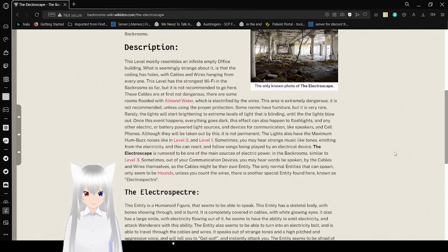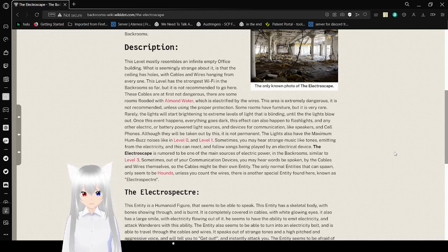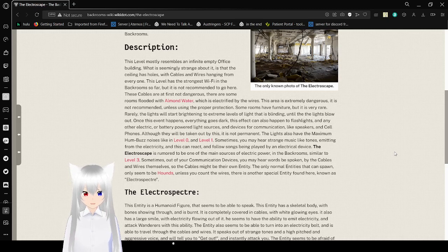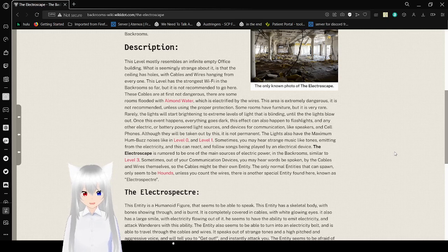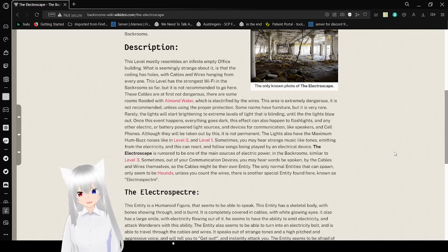Rarely, the lights will start brightening to extreme levels of light that is blinding, until the lights blow out. Once this event happens, everything goes dark. This effect can also happen to flashlights and any other electric or battery-powered light sources and devices for communications, like speakers and cell phones. Although they will be taken out, it is not permanent. The lights also have the maximum hum-buzz noise, like in level 0 and level 1.